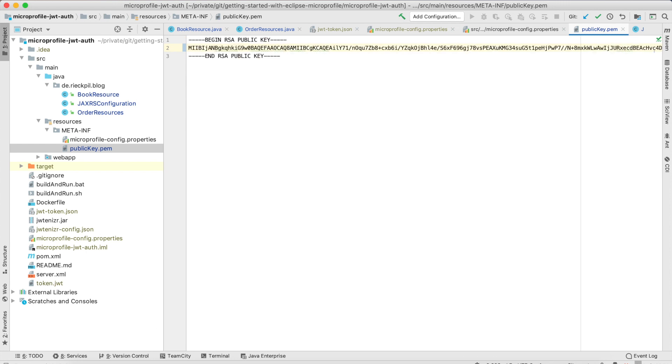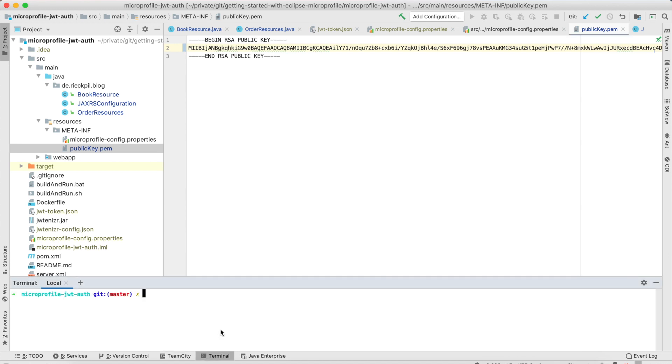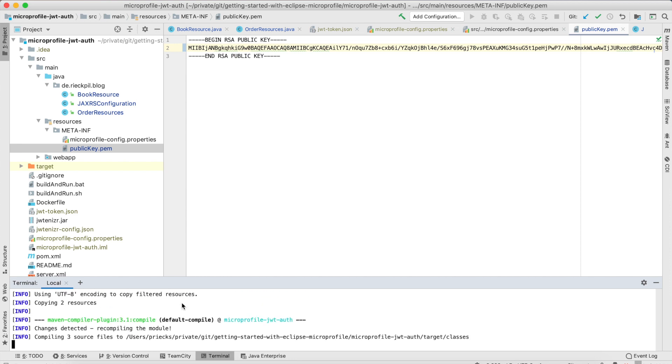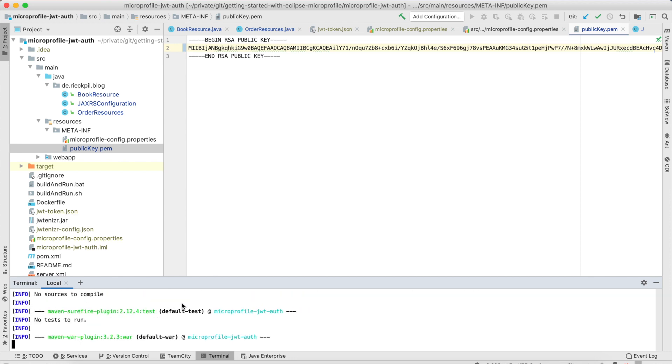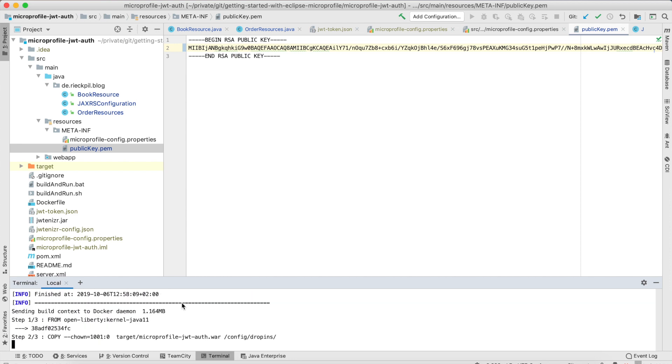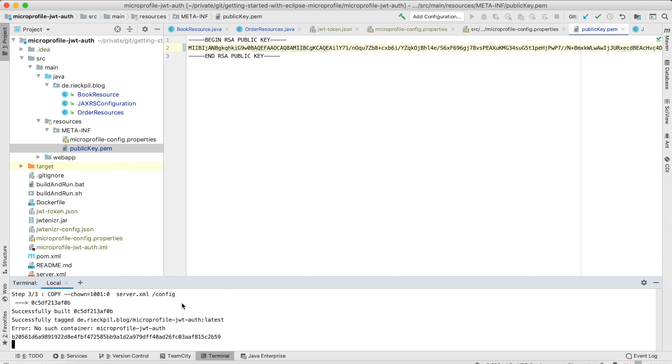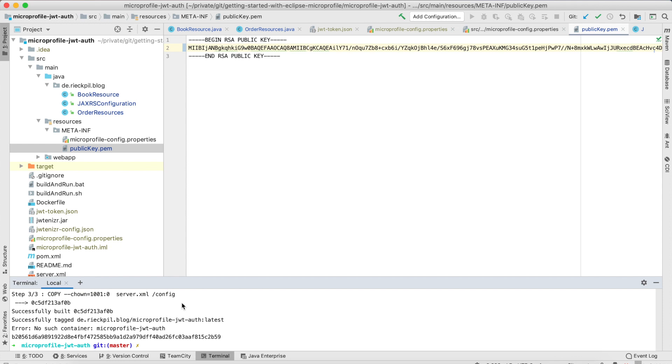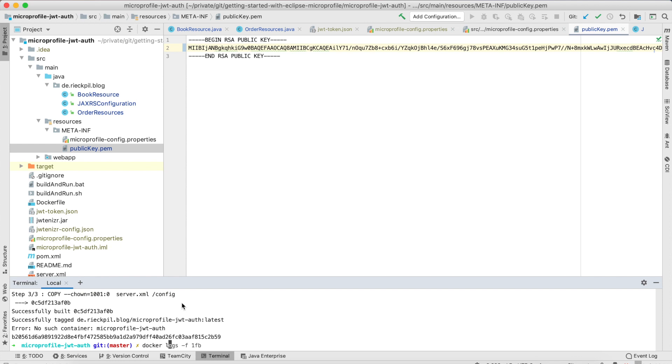Once this is done we can start our application. I created a simple script to do this so it builds the application with Maven and then starts the OpenLiberty server inside a Docker container.